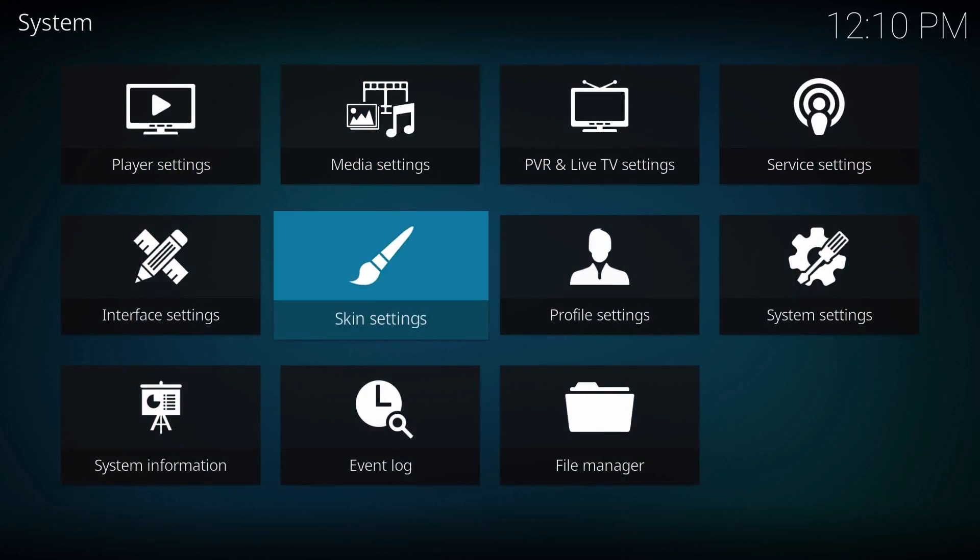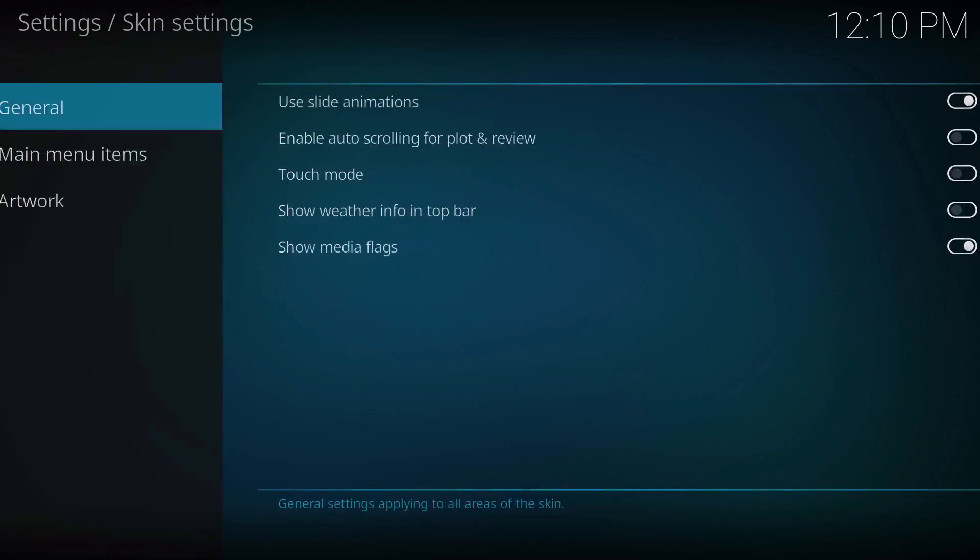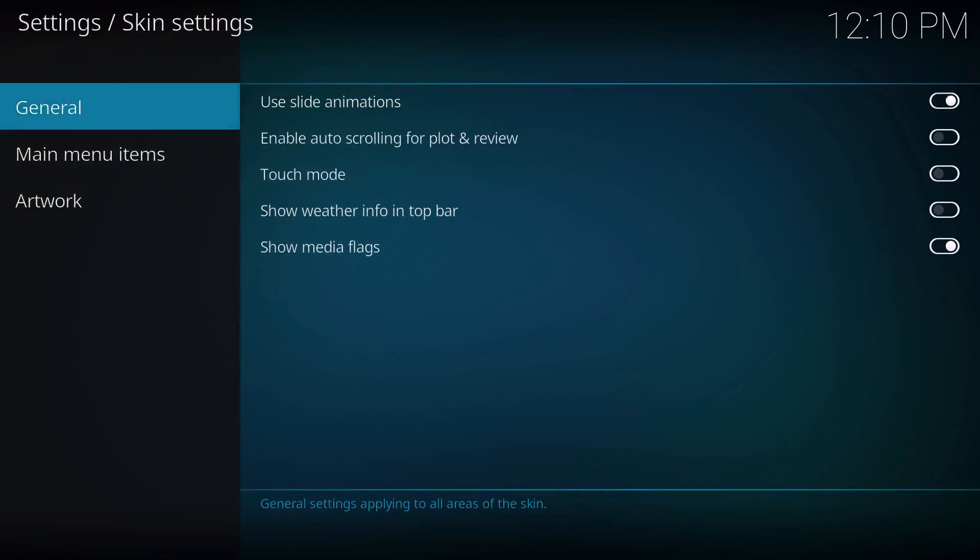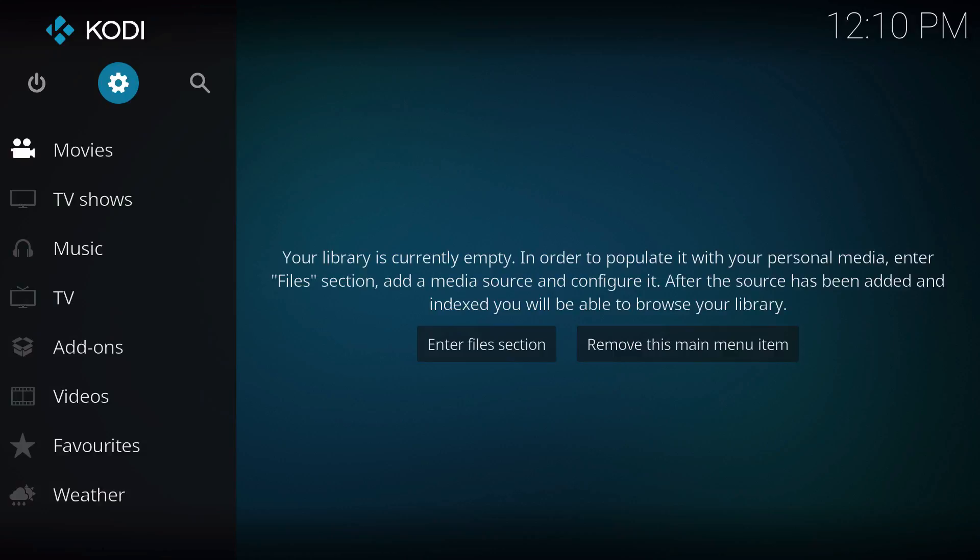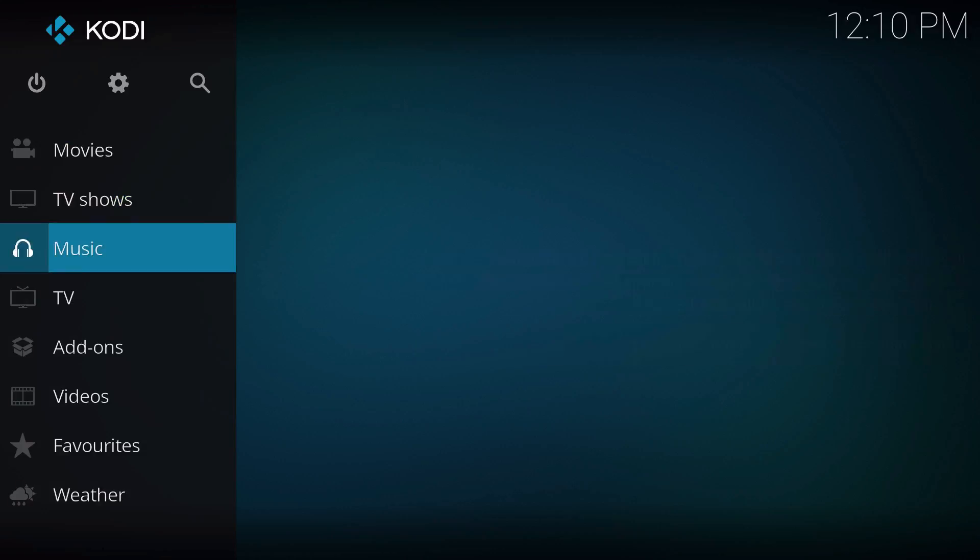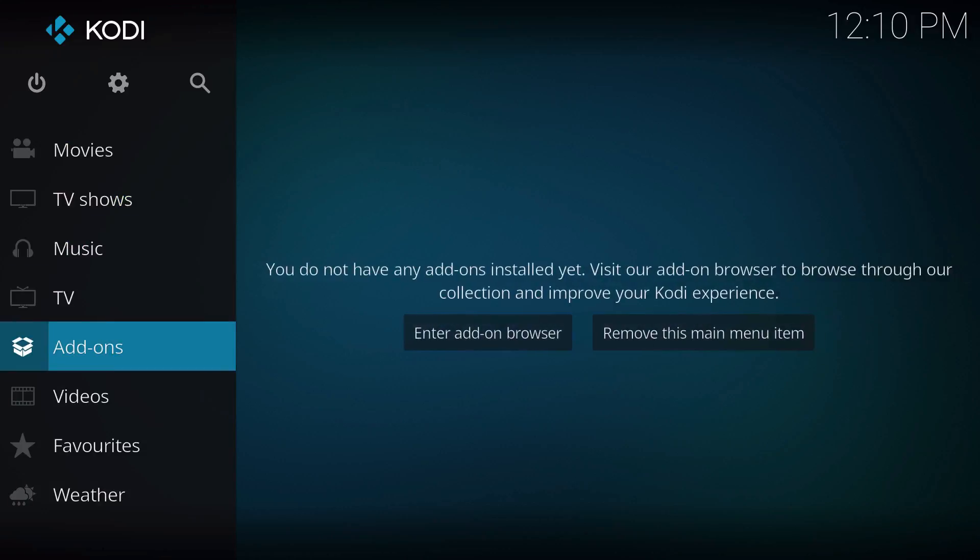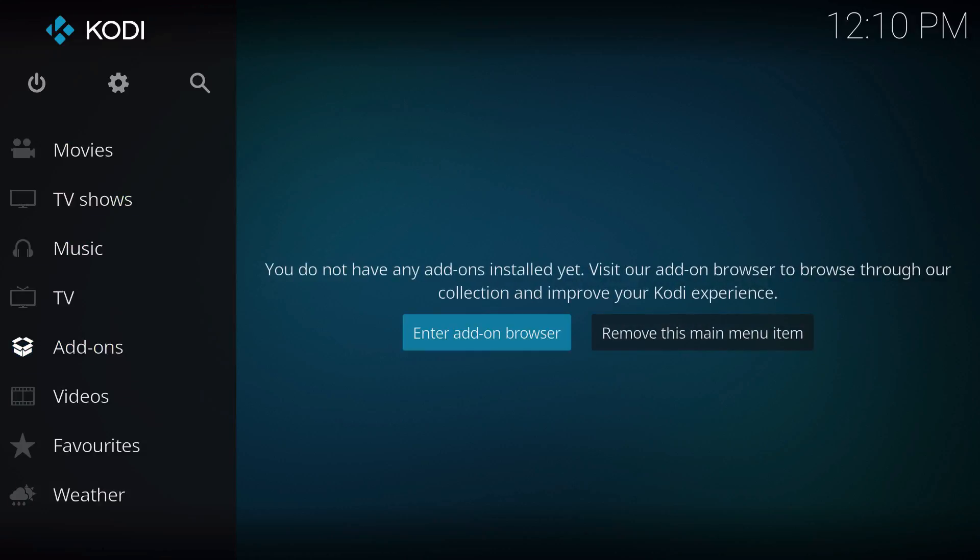You have to actually install a different skin, and the only way to do that is by going to the Add-ons, entering the Add-on Browser.